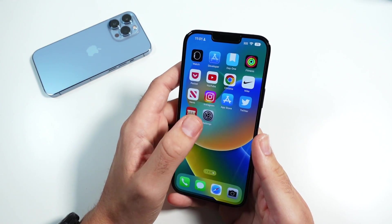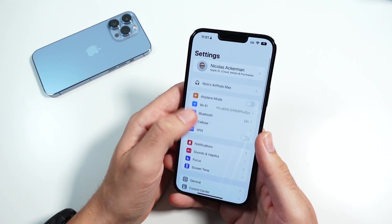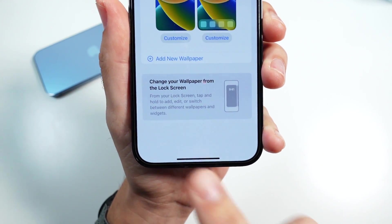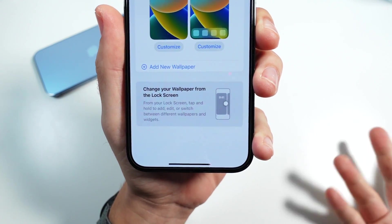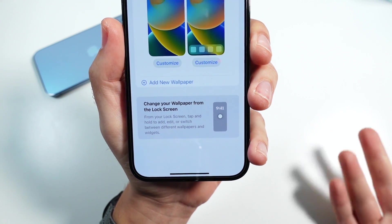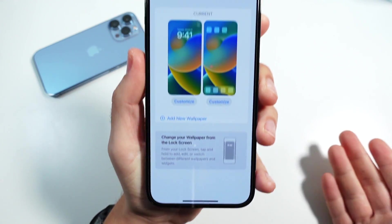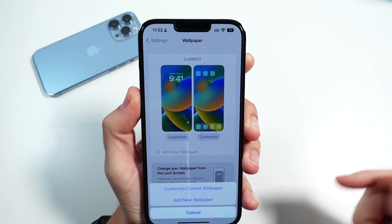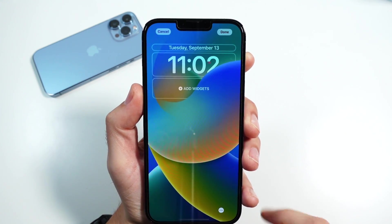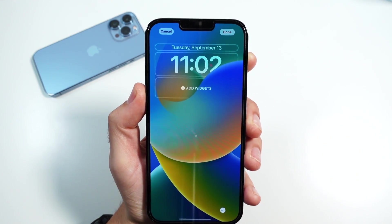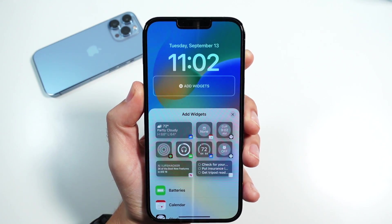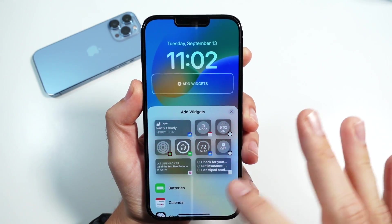Go over to Settings, scroll down to Wallpapers — Apple even gives you a little guide on how to do this. From the lock screen you can tap and hold to edit and switch between different wallpapers, or you can add them from right here. Go ahead and hit Customize Current Wallpaper and you can see that you can customize the widget support right here within the Settings menu.